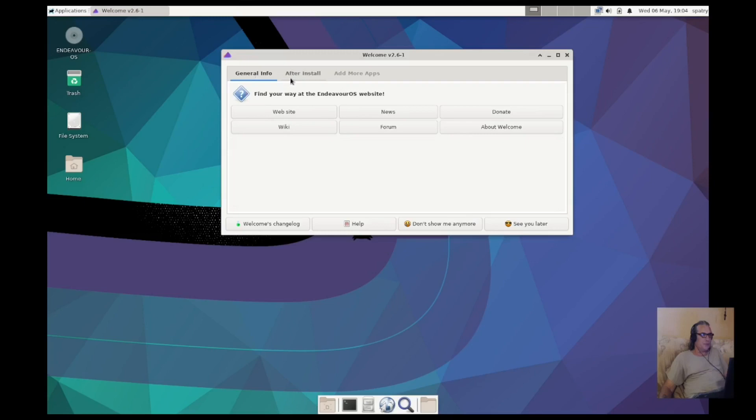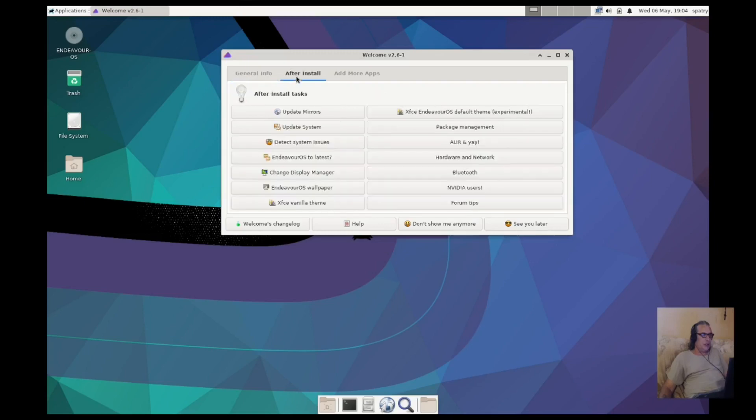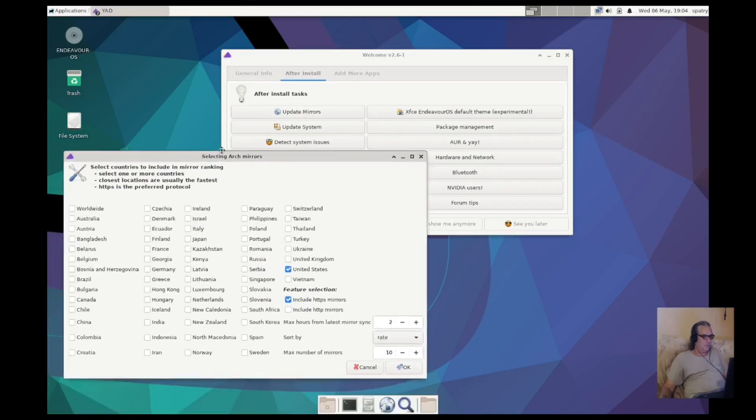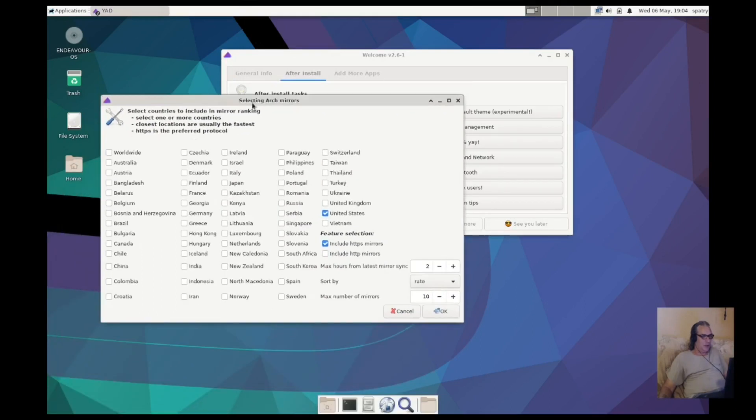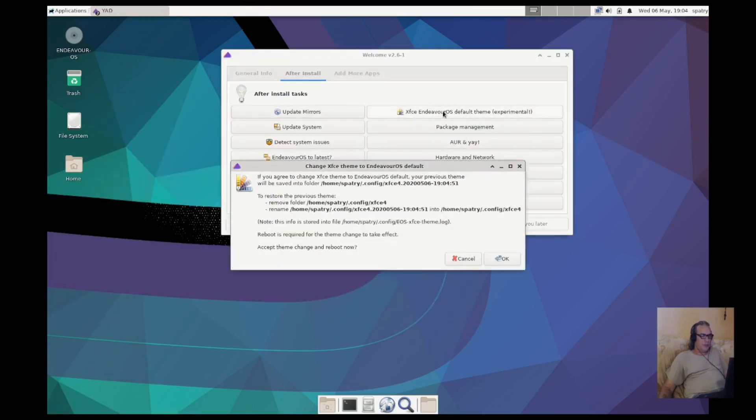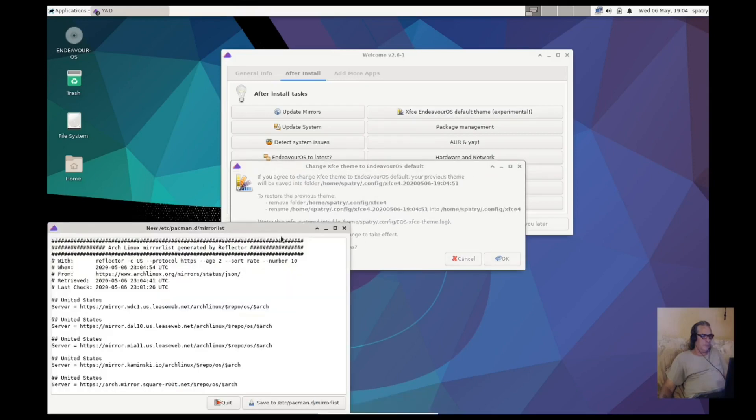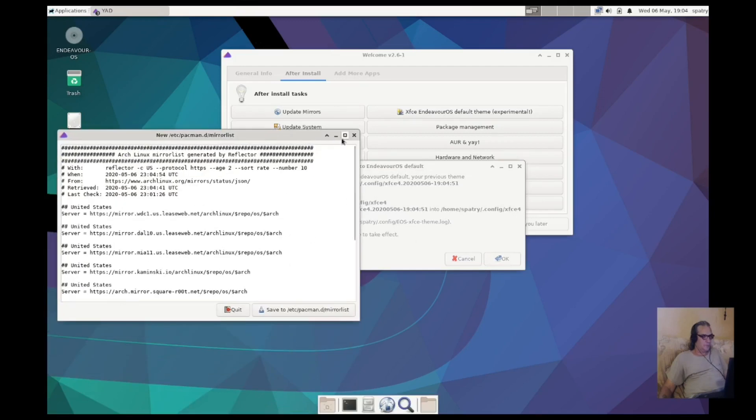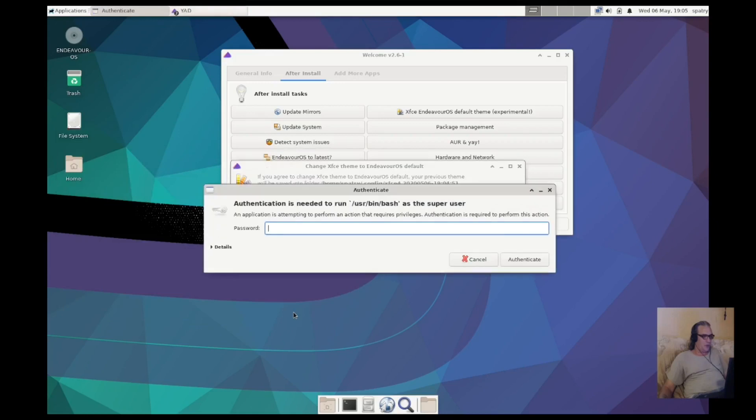Let's see what we've got here in the welcome section here. General info. Okay. After install. Okay. Update your mirrors. Oh, nice.